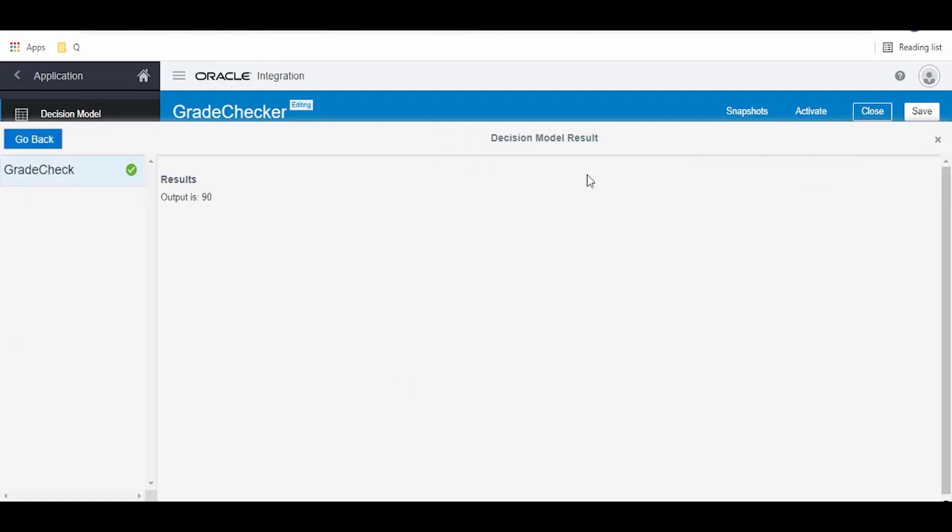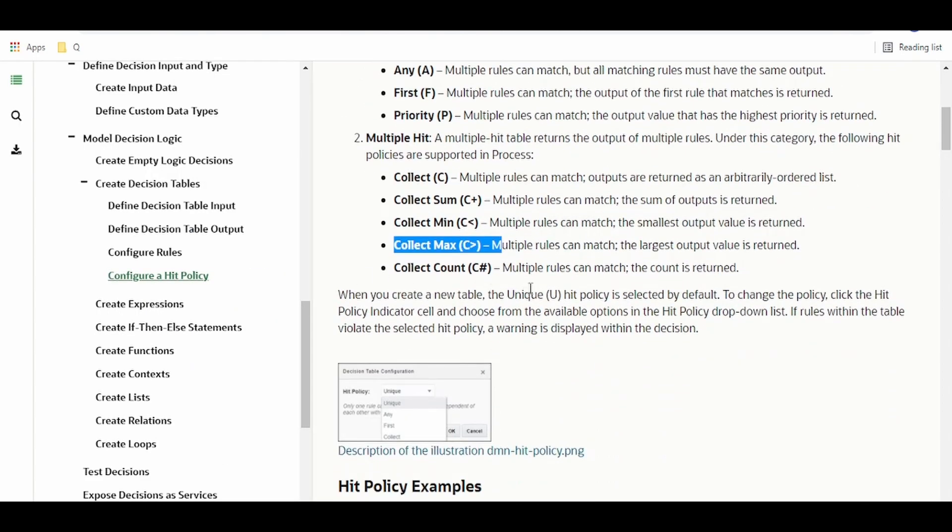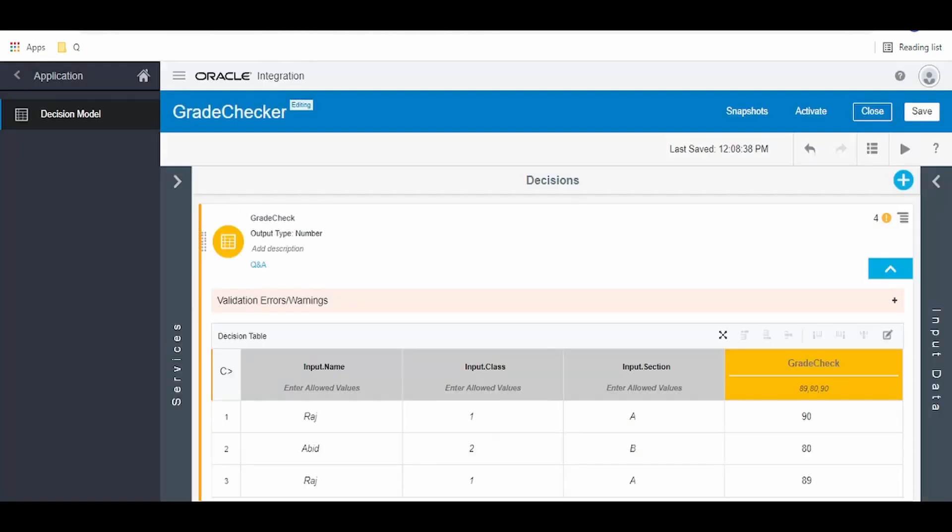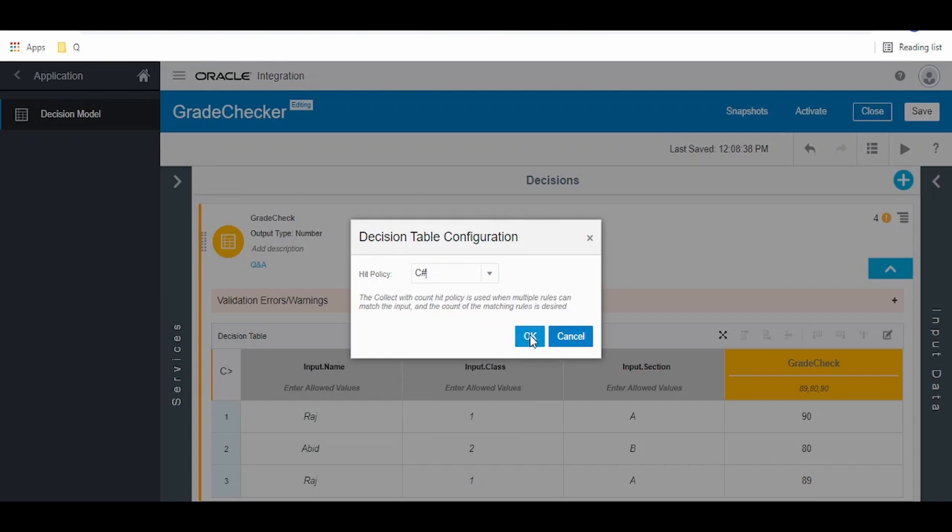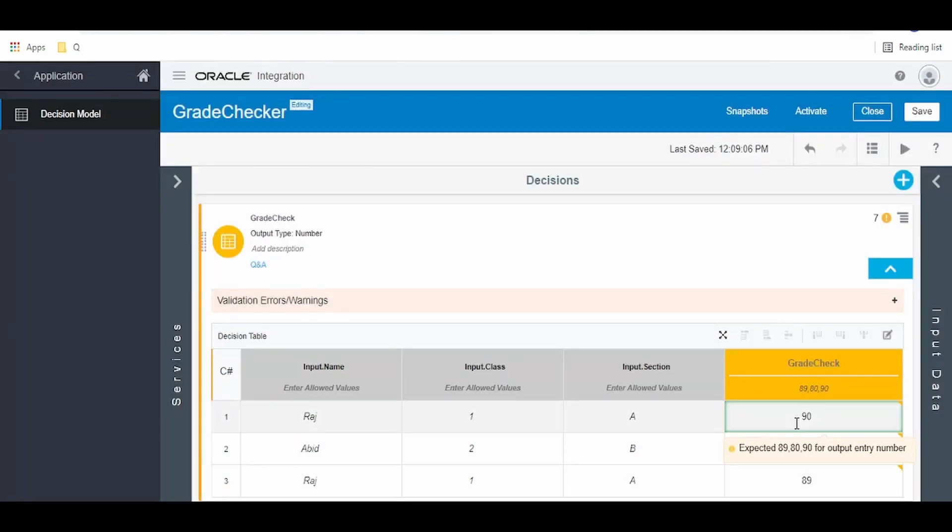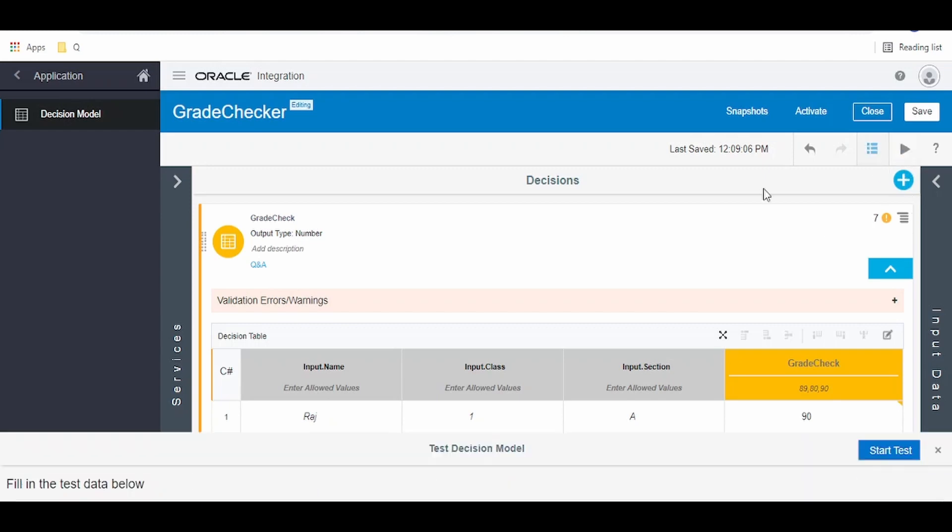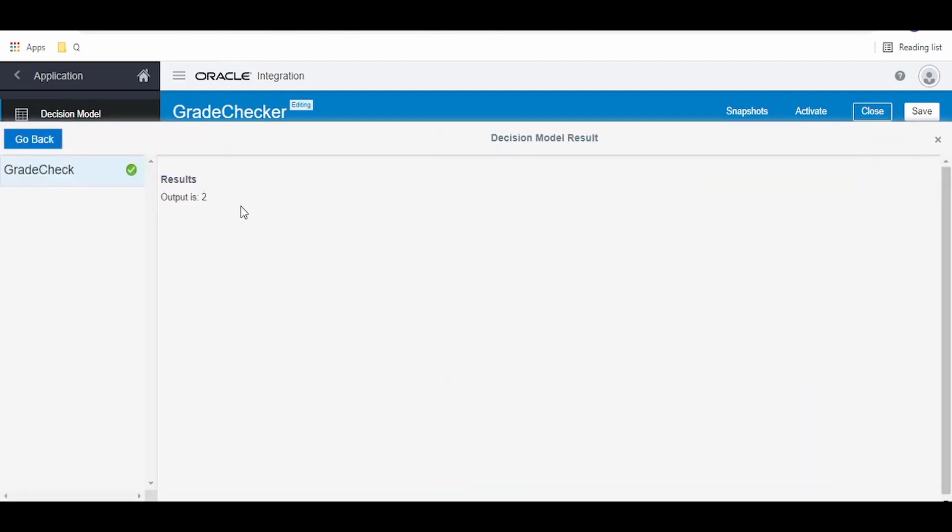And the last one is collect count. Multiple rules can match, the count is returned. Change the policy here to count, click on OK. Now when we test, we have to get the count as two because we have two Raj studying in first standard, section A. Click on start test.